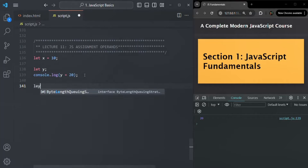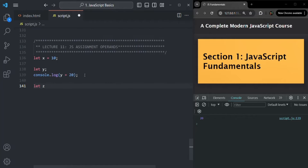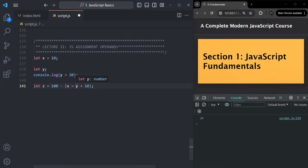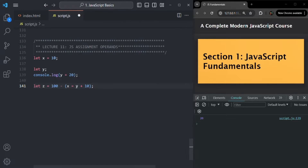Now let's create another variable — let's call it z. Instead of assigning a value directly, we are going to assign an expression to it. Let's say 100 minus x equals y plus 10. We have variable x storing 10 and variable y storing 20. So this expression on the right will be evaluated first, and whatever the result is, that will be assigned to variable z.